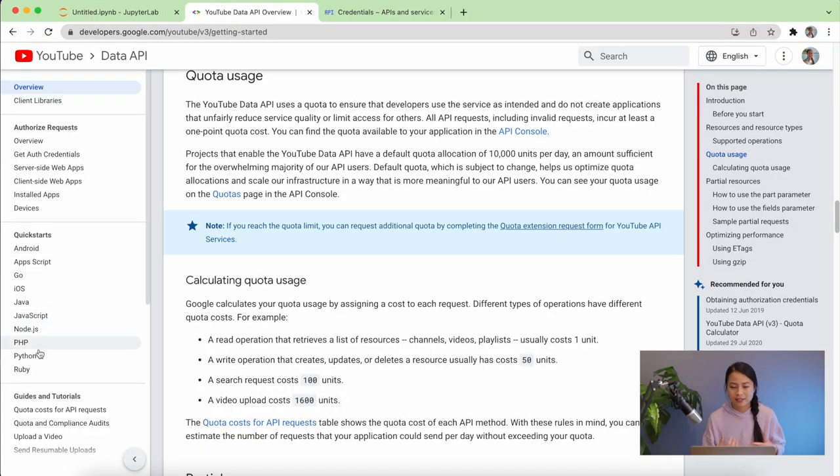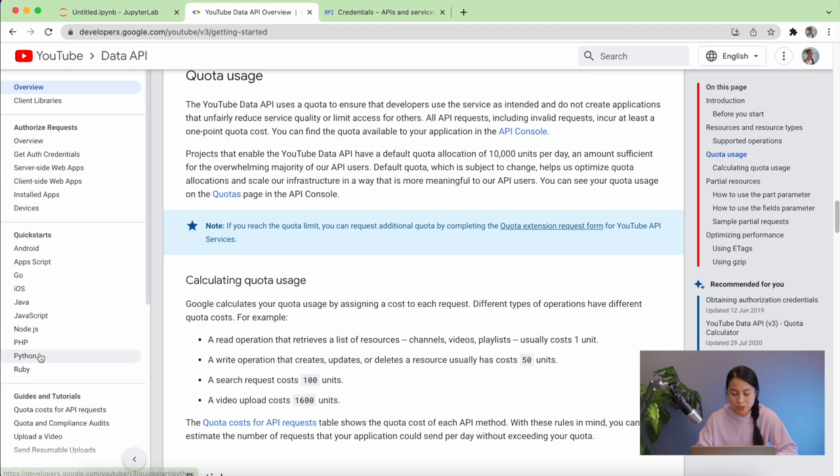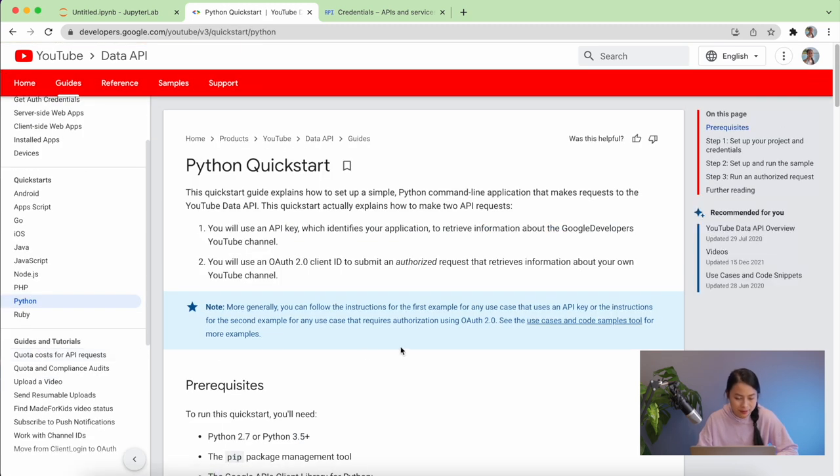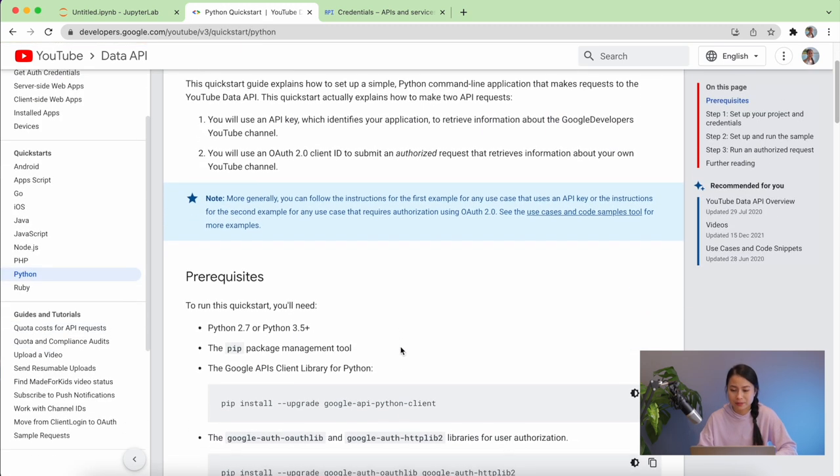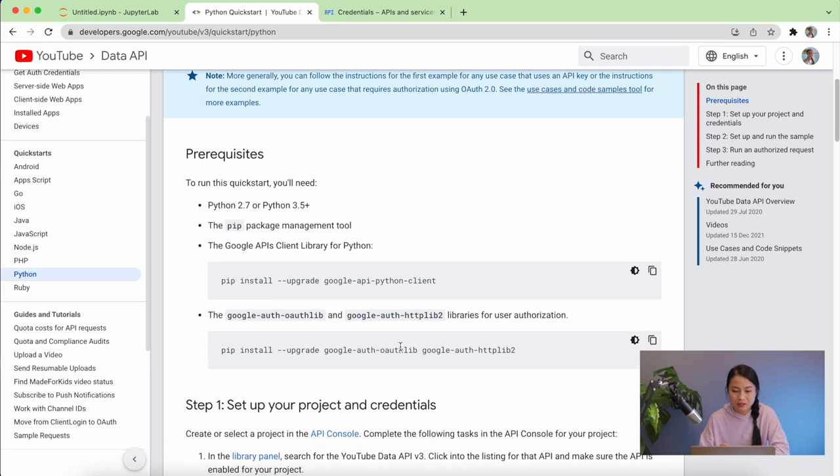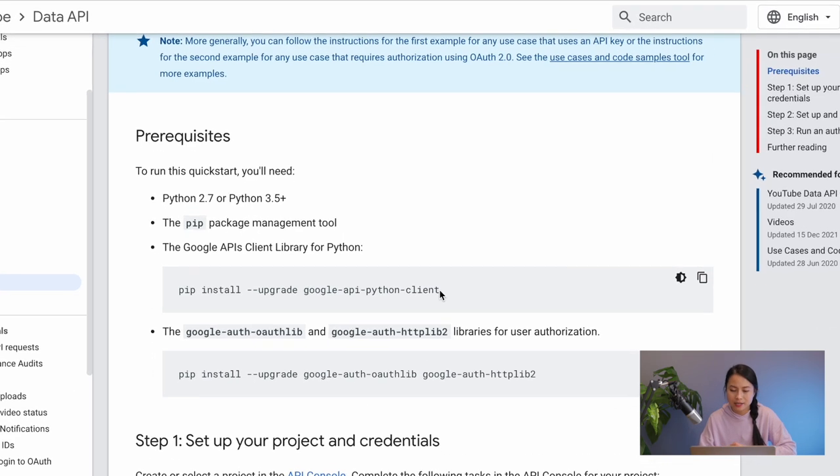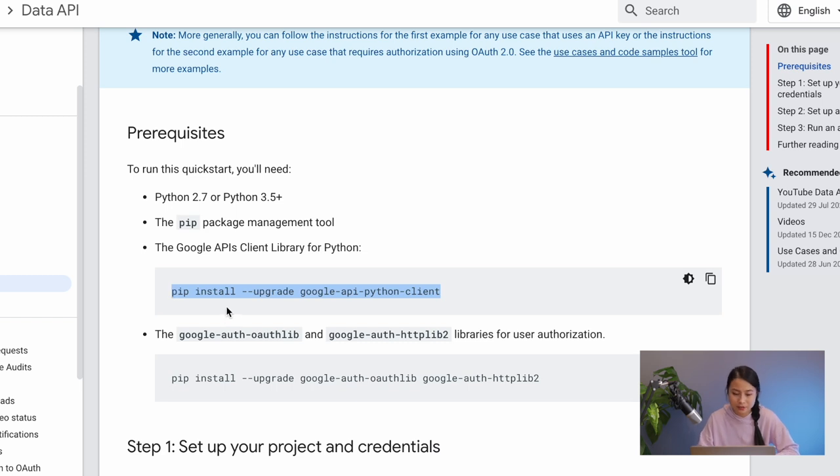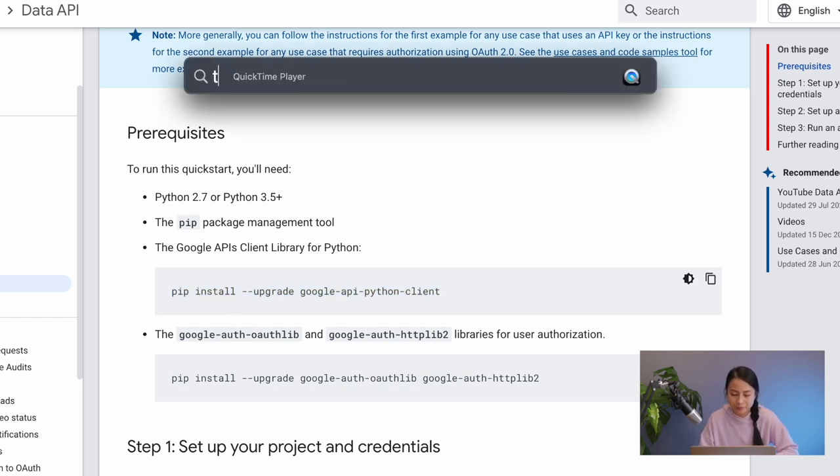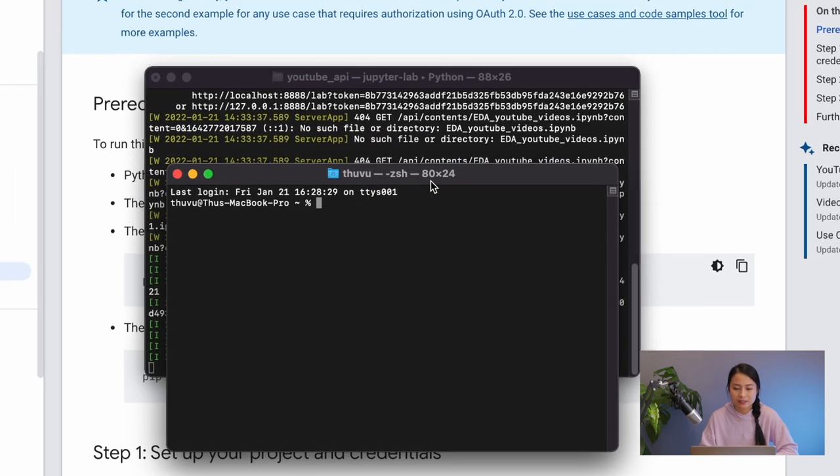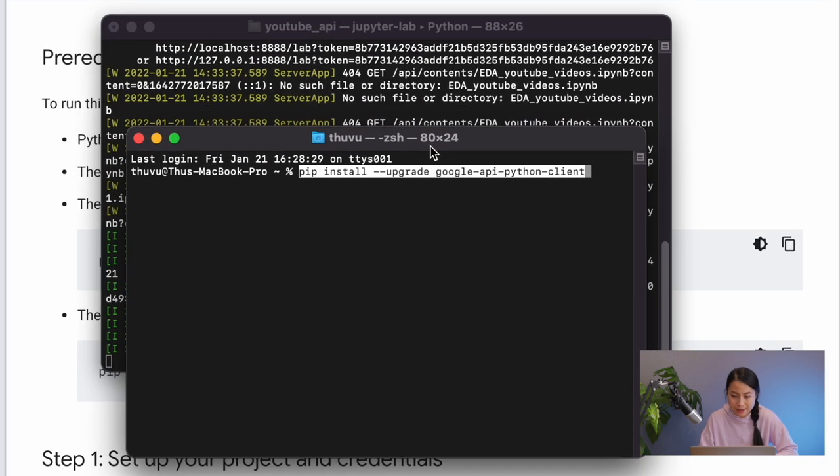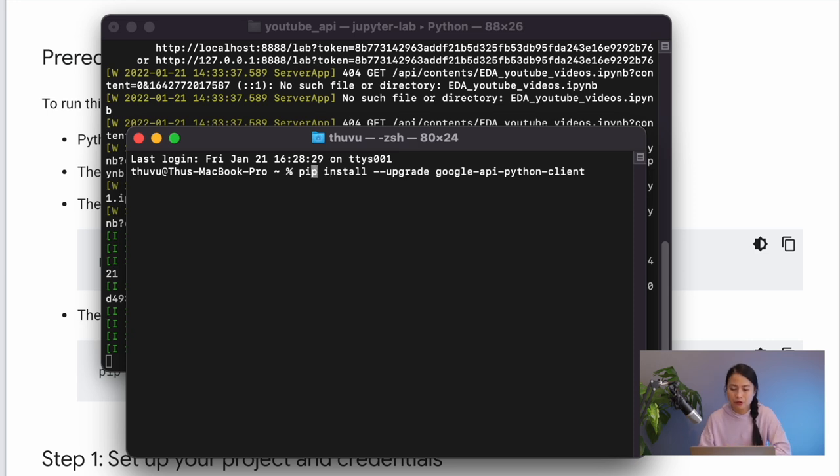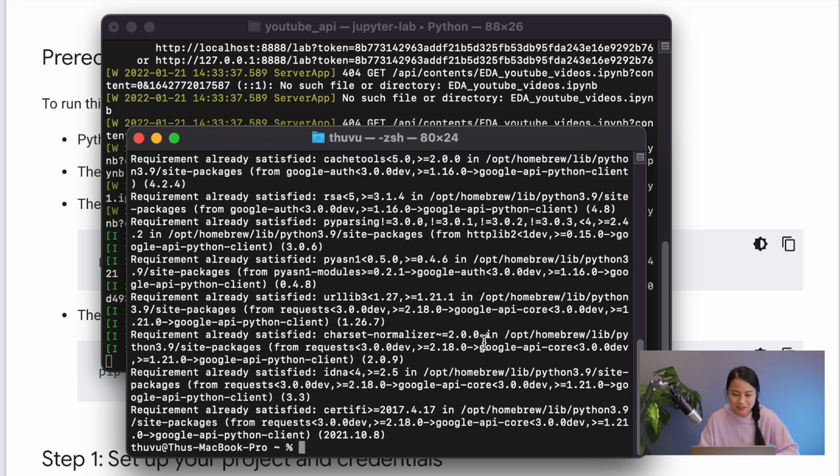Now under the quick start tab in the YouTube API documentation page, we go to Python. Because we are working with Python, we can see the required packages in order to use the YouTube API. We just copy this code into our terminal to install these packages. The package we need to use is the Google API Python client package. I'll just copy it here. Because my MacBook also has Python 2 installed, I'll need to use pip3 instead of pip.